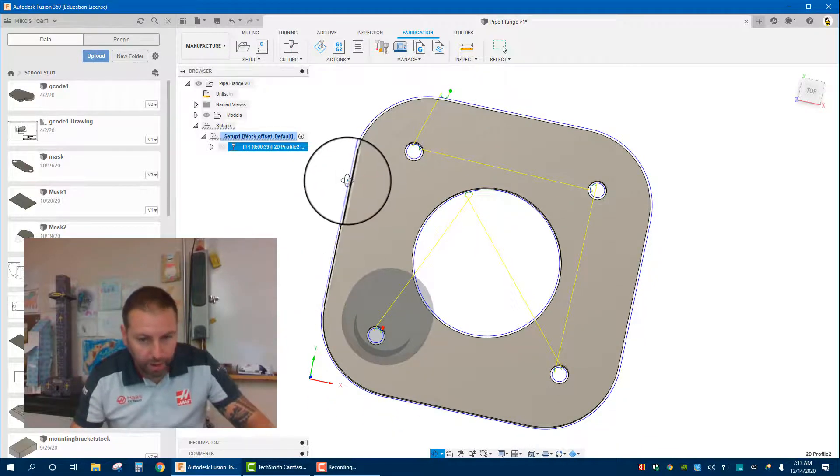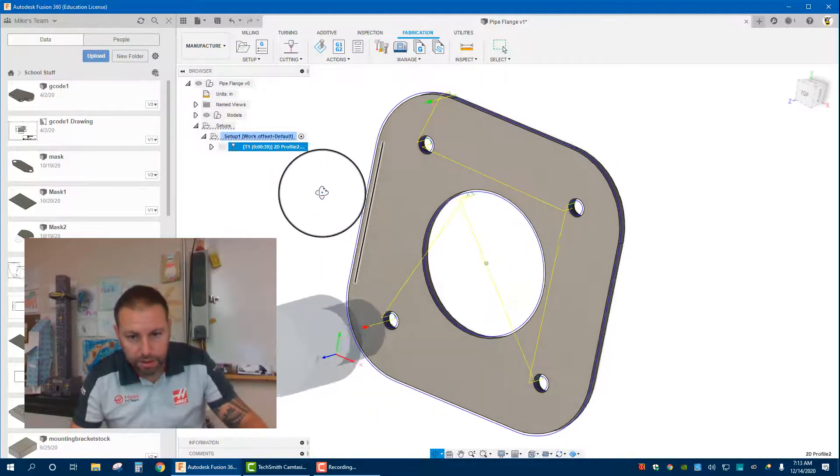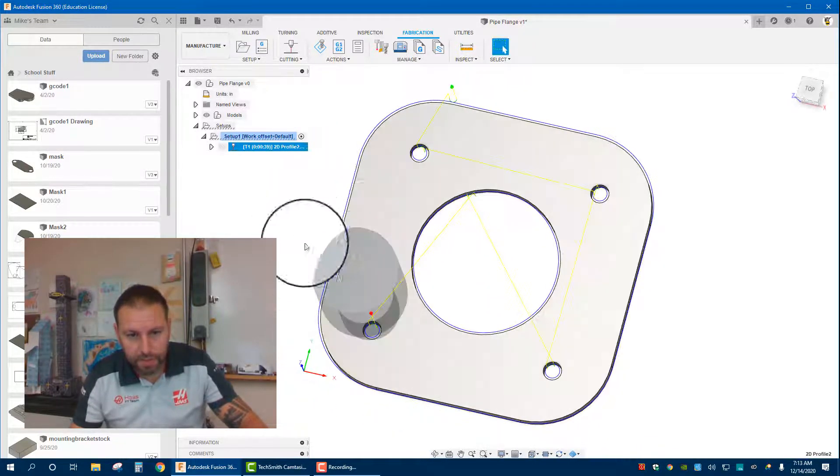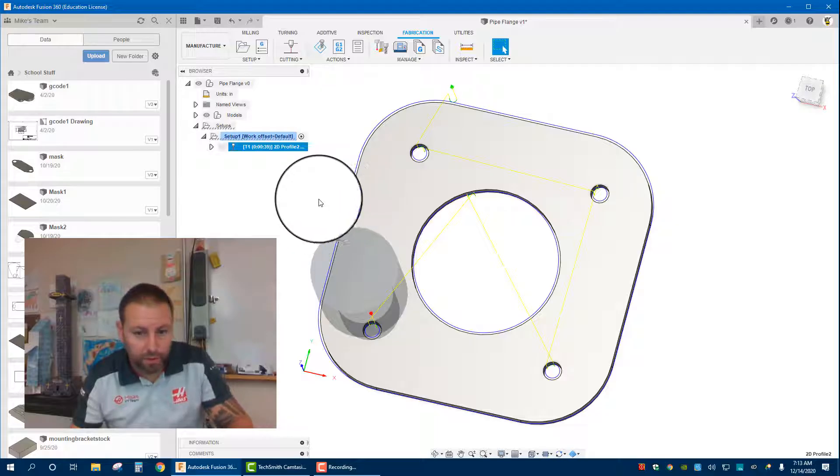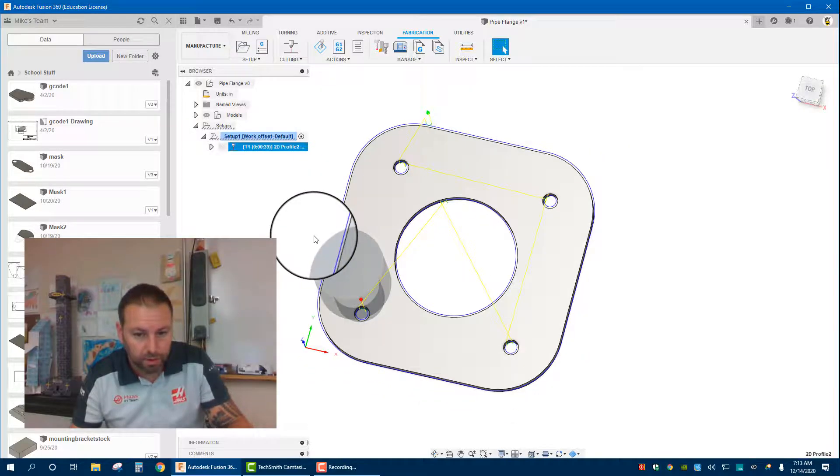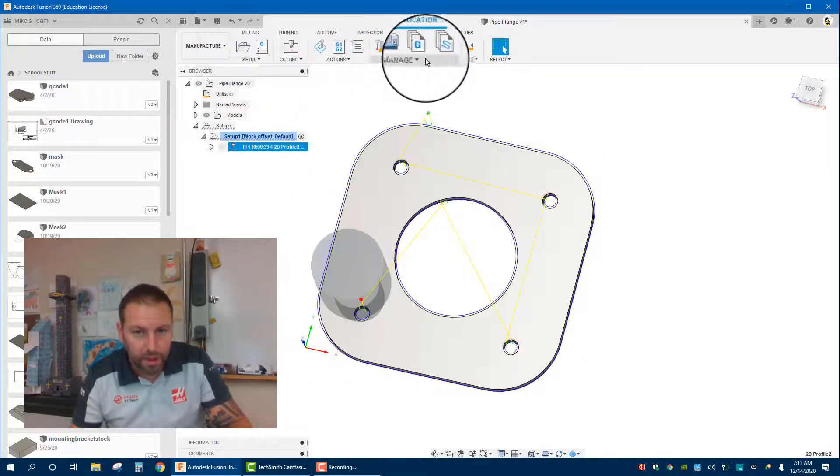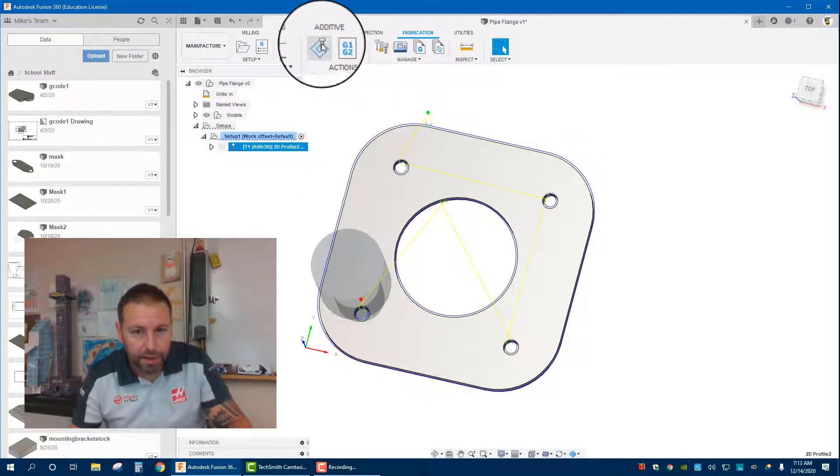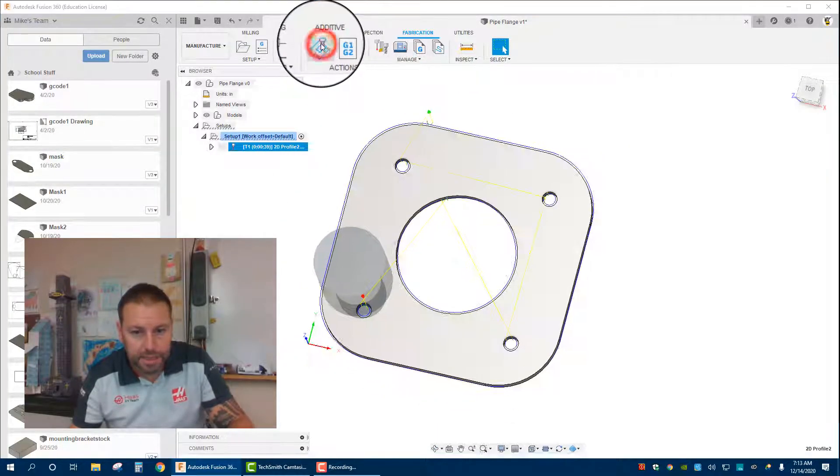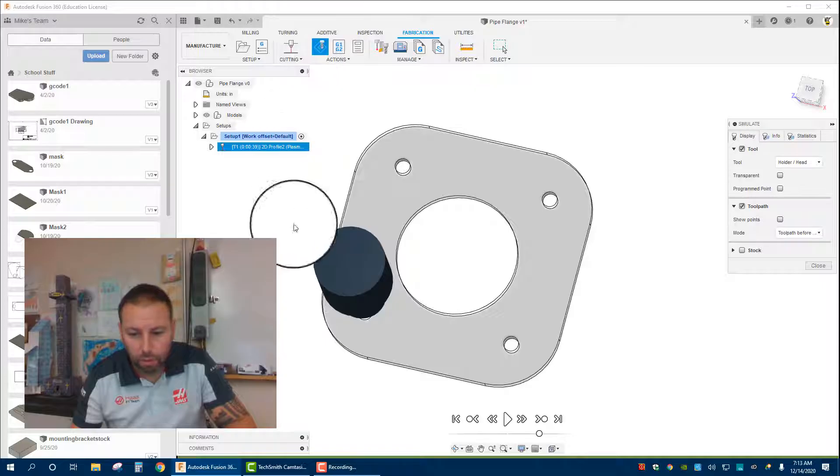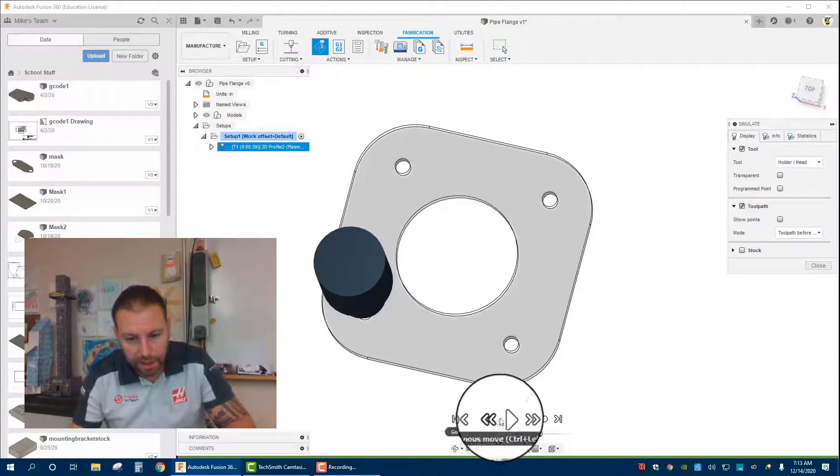Now if we want to know how well it works or if it looks like it's working correctly, we come over to here and you can hit simulate. Once you hit simulate, create, and then play.